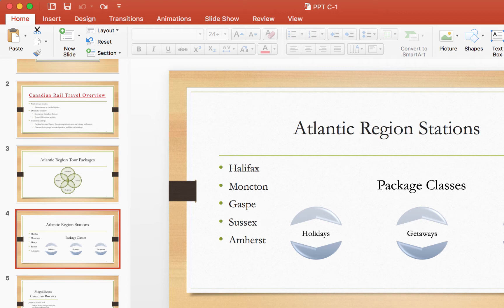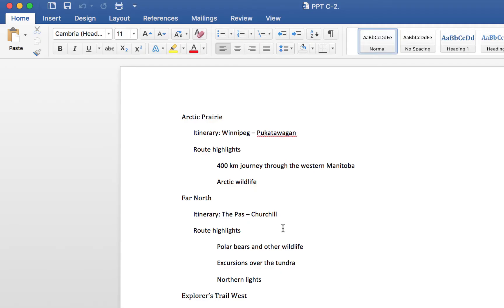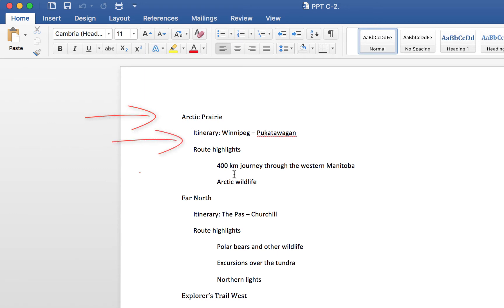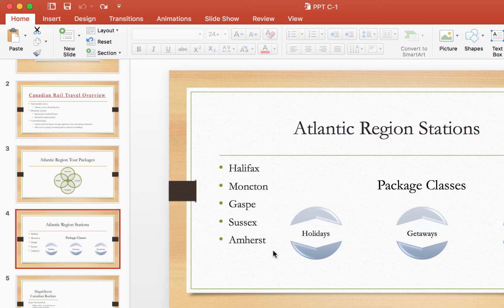pasting, it's going to do it all for us. Notice here in this Word document how this first title for each section is far to the left and then this is tabbed once and this is tabbed again. It's going to recognize this structure and format accordingly in our PowerPoint document.